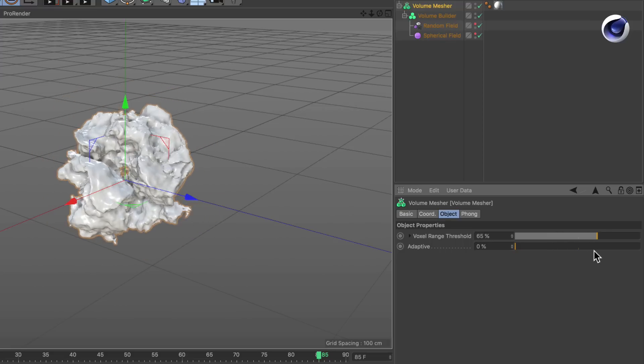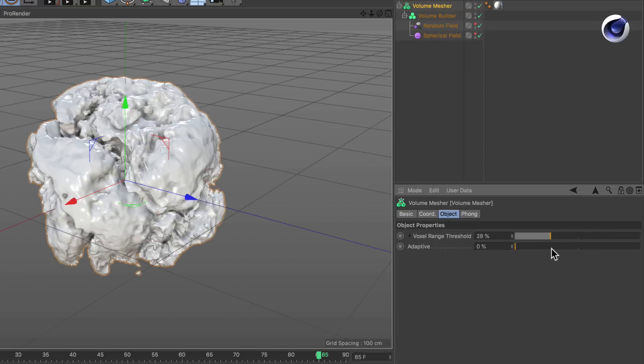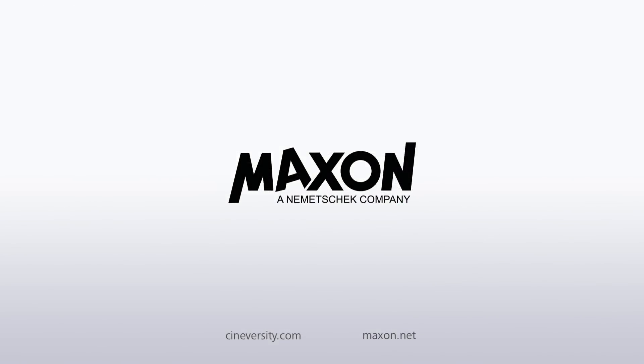Thanks for watching. For more information on Cinema 4D or other Maxon products, please visit cineversity.com or maxon.net.